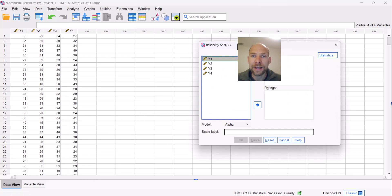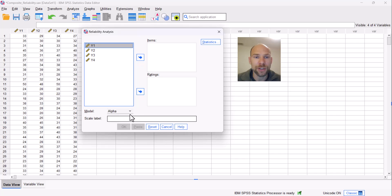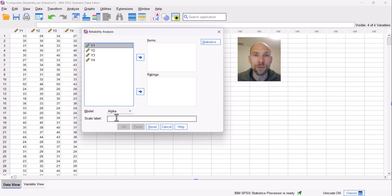When you open that option, there's already a default composite reliability coefficient that you will get, and that is Cronbach's alpha. Cronbach's alpha is used here under the model dropdown as the default. That is something that has caused some confusion in practice for many years, because SPSS calls this a model.